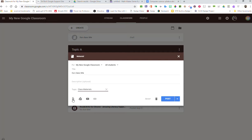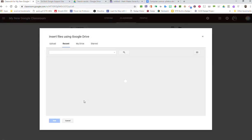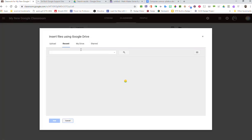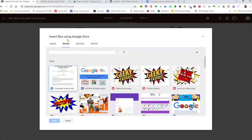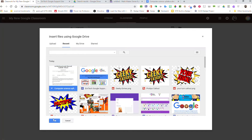Now from here I have the exact same options I've always had when I'm creating any type of assignment or a post in our Google Classroom. So I can choose to put in a link. I can choose to put in something from Drive. So I'm going to choose from my Drive. And in my Recent will be my syllabus I've just made.